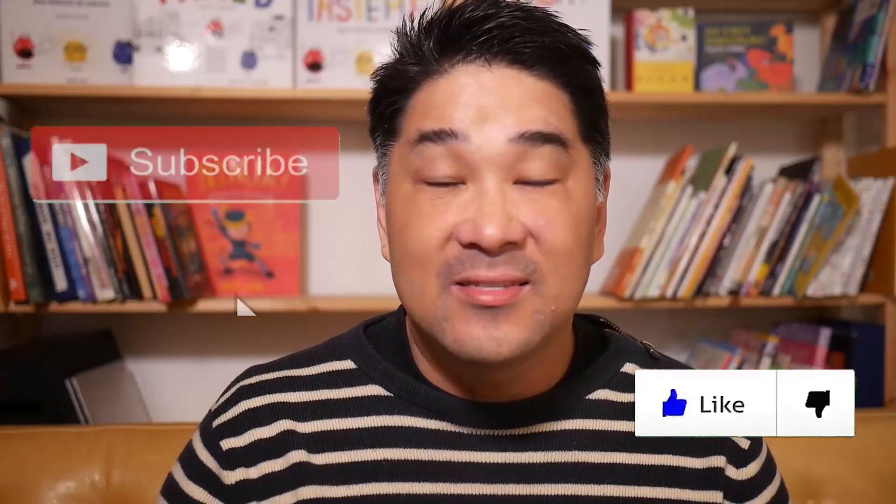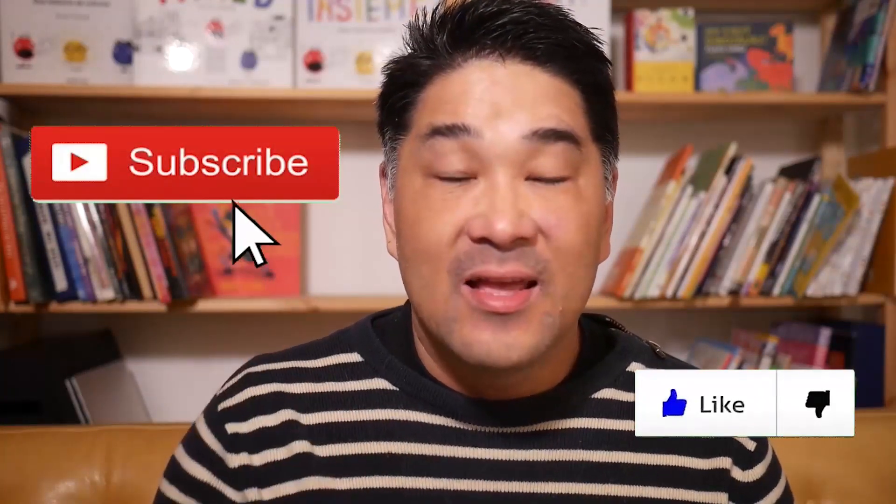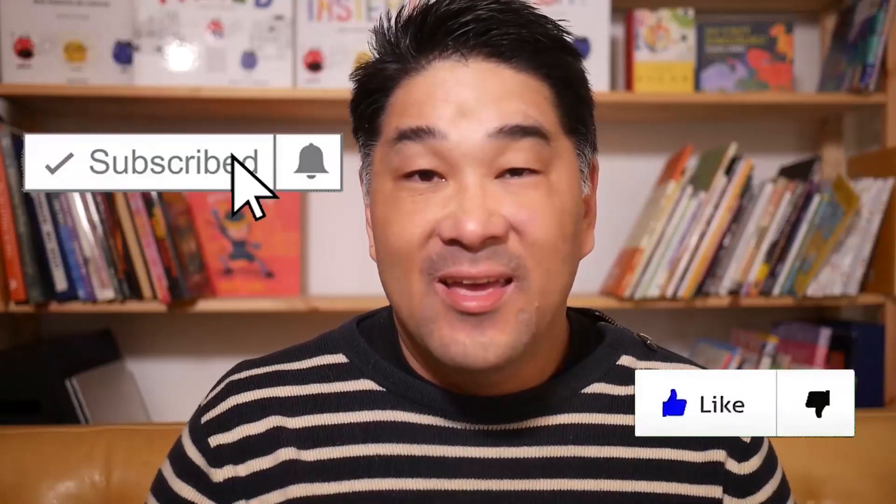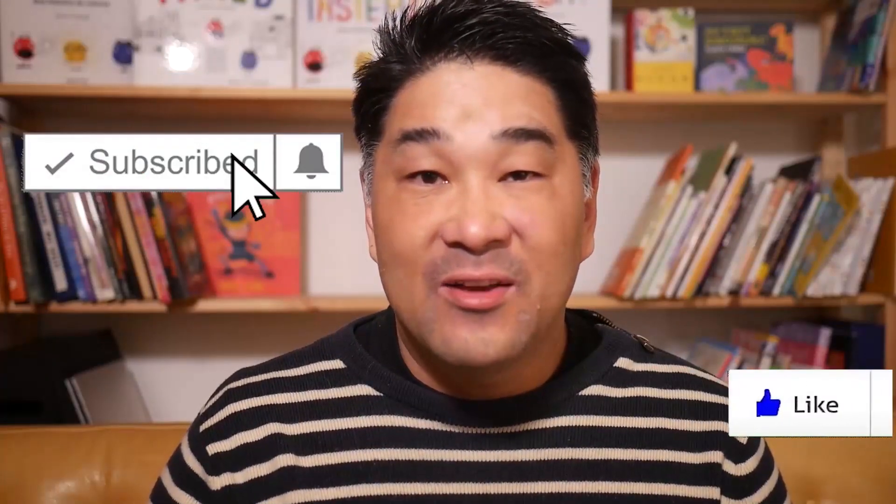Hey friends, Ari Chung here, children's book author, illustrator, and creative entrepreneur. And don't forget to hit the like button and the subscribe button, so that way you'll get notified for future videos.